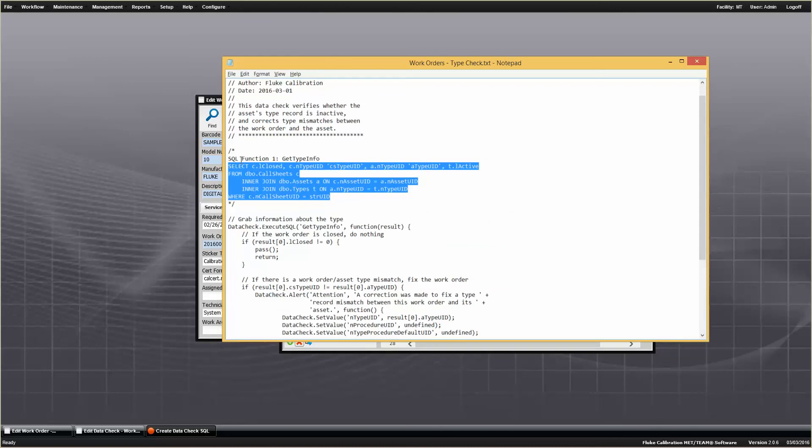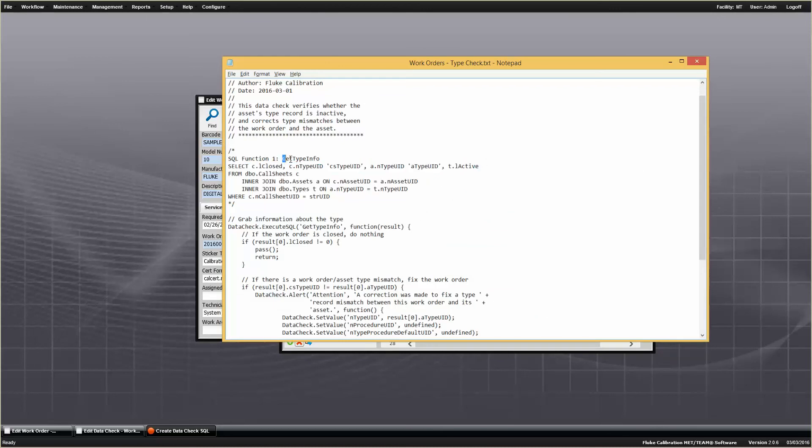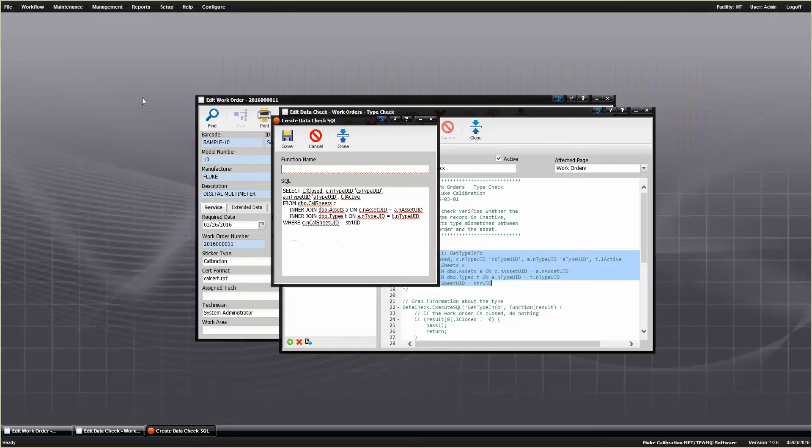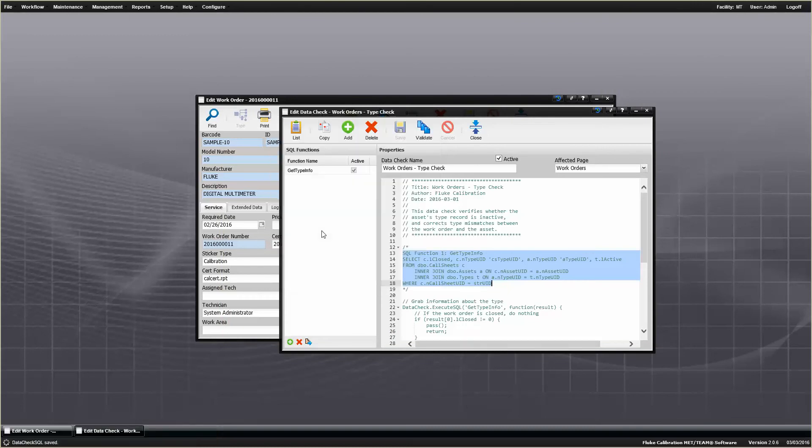Alt-Tab back, I'll get the name, so the name is super critical, because this name is being used down here in the code of the data check, so you want to make sure you get the name right. So I've copied that, I'm going to go back over here, and I'm going to save the name.